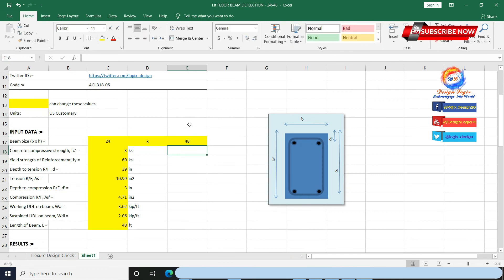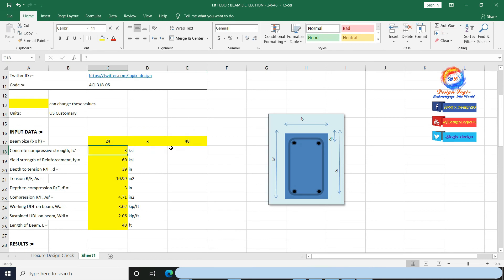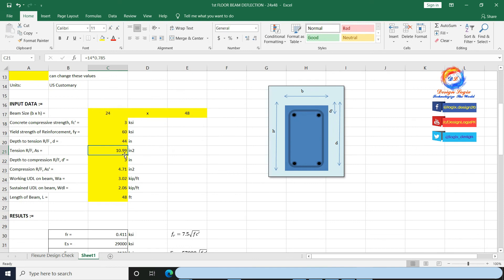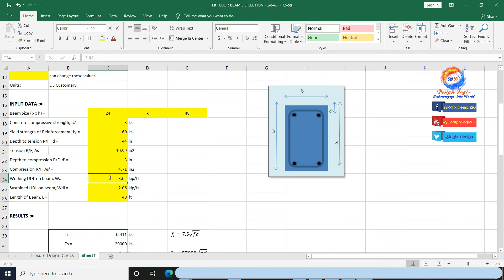Input beam size: 24 inch by 48 inch with Fc prime = 3 ksi and Fy = 60 ksi. Depth of tension reinforcement is 44 inch (48 − 4 = 44 inch). I am providing 14 No. 8 bars with total area 10.99 in². I am providing 6 No. 8 compression bars with total area 4.71 in². Working UDL on beam is 3.88 kip per foot. Beam span is 48 feet.